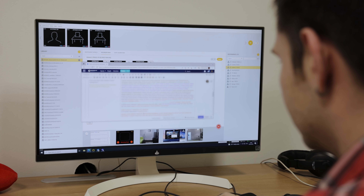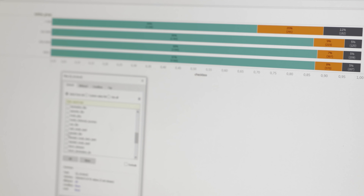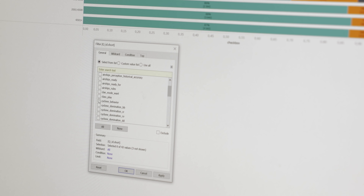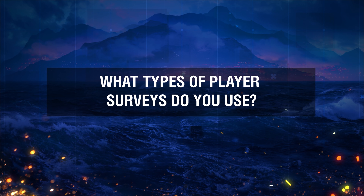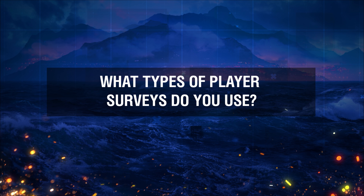In addition to high-end lab tests, UX specialists utilize the good old survey method to acquire necessary data. What types of player surveys do you use? Among our regular surveys, we have an entry survey — a survey for new players. We ask them to tell us about themselves: what their hobbies are, what other games they play, what they prefer, etc. We also have surveys for people who have been playing for a long time.